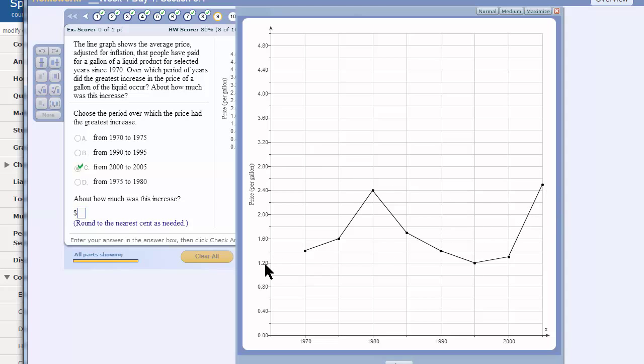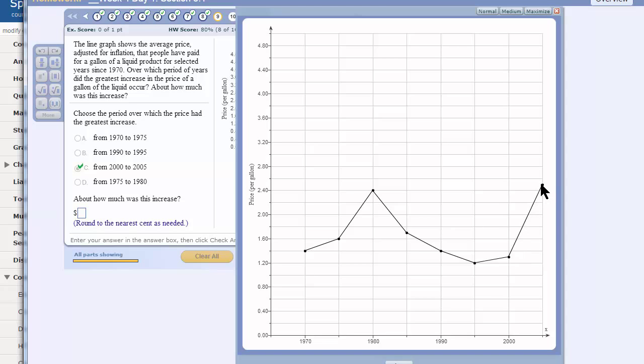And this is 1.2 to 1.4. 1.2 to 1.4. So I'm going to say 1.25. So we're going to have 2.5 to 1.25. If you subtract, which is how you would find this difference, that would be 1.25, $1.25.